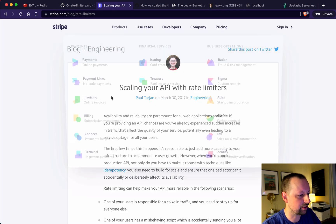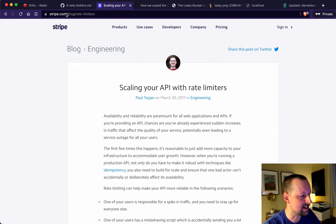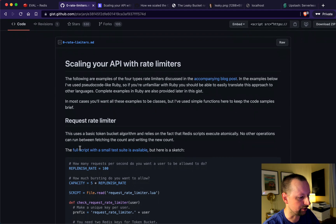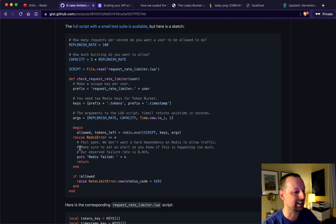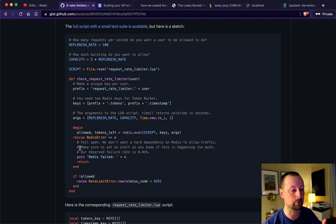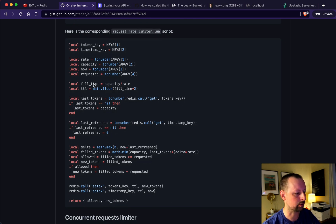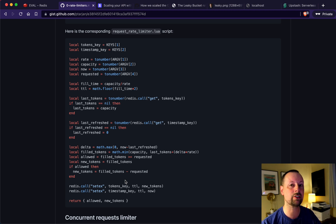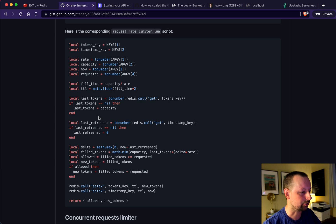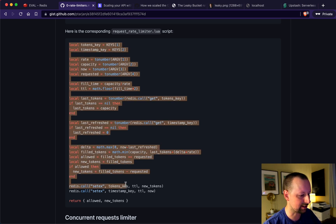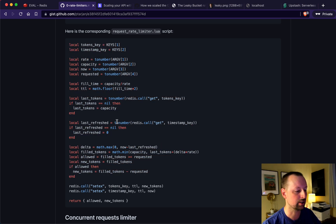From the Stripe article, it links to a GitHub gist showing how they do it in Ruby, but we're going to do it in TypeScript/JavaScript. One important thing is this Lua script. Lua is a scripting language that you can actually execute on Redis, and we're going to execute this Lua script — which implements the leaky bucket algorithm — inside of JavaScript.